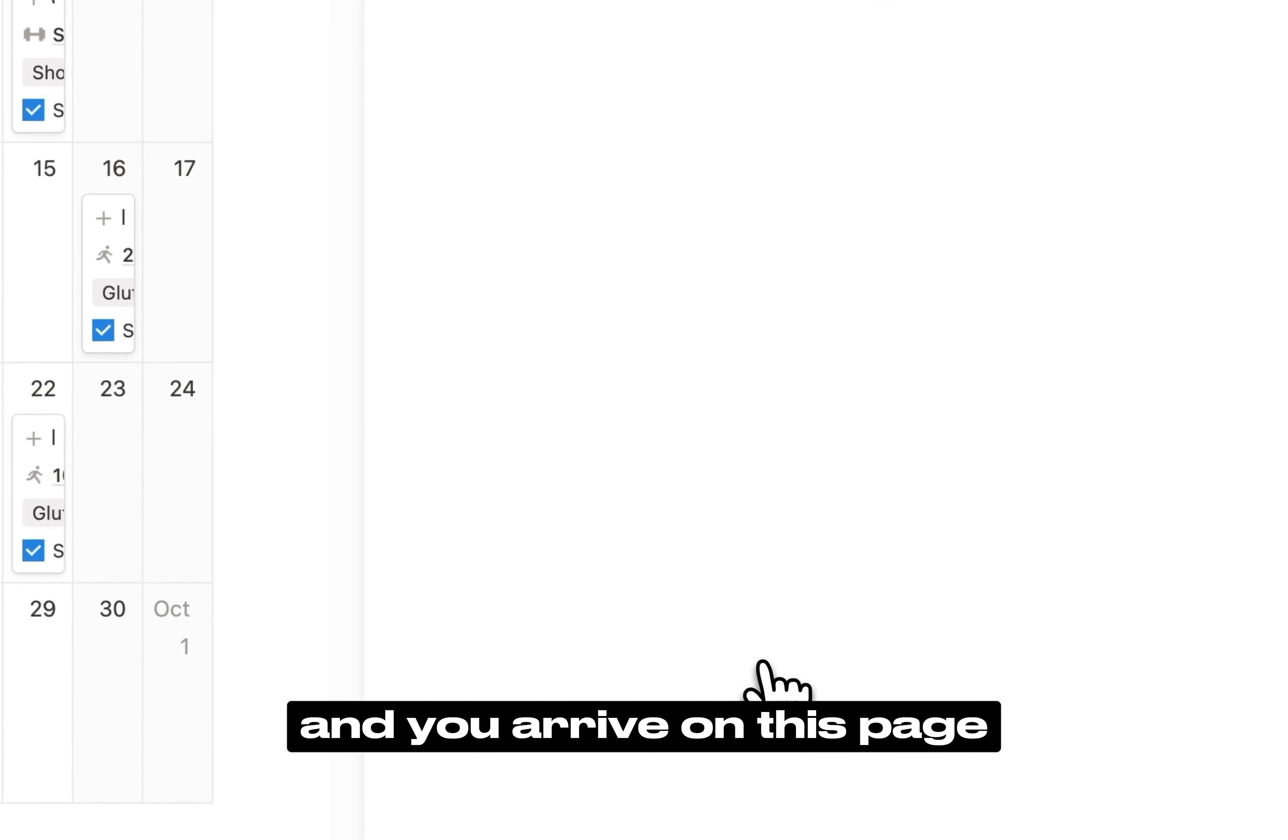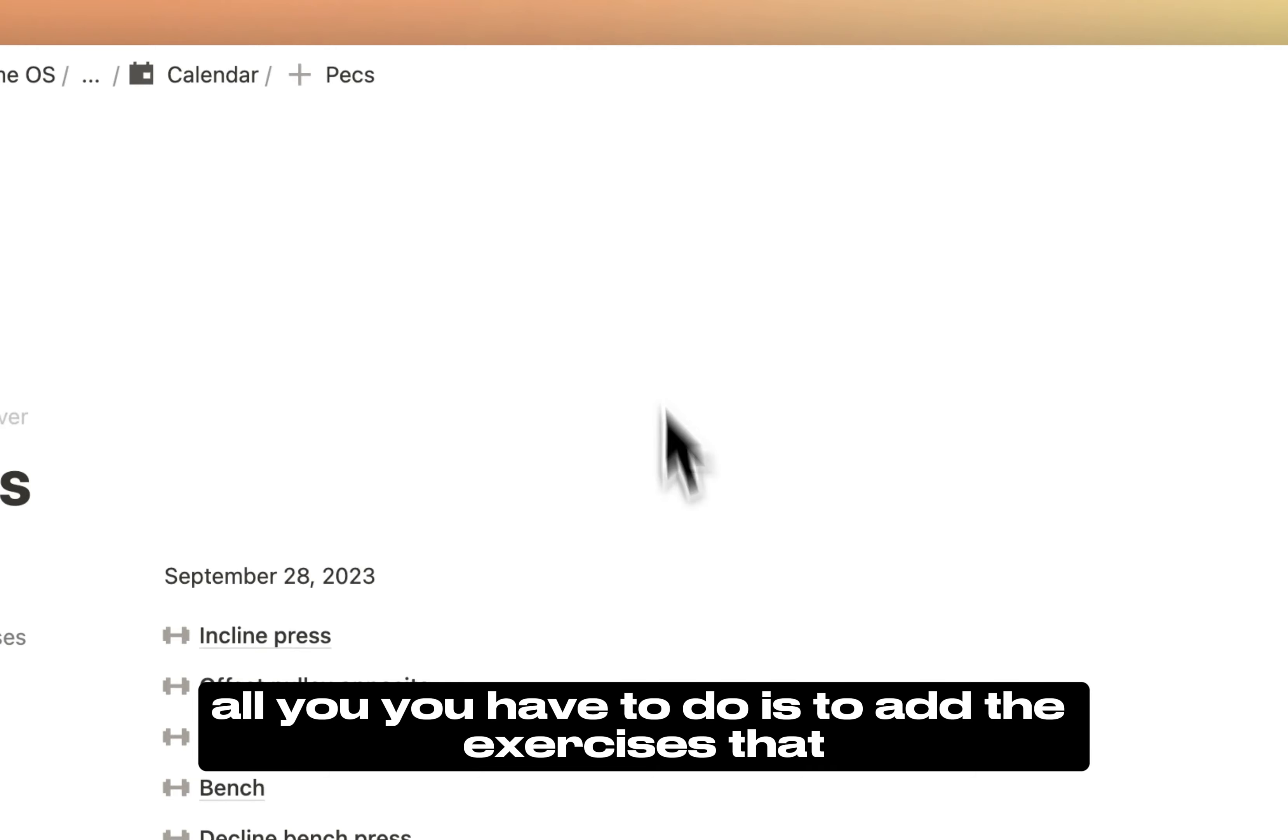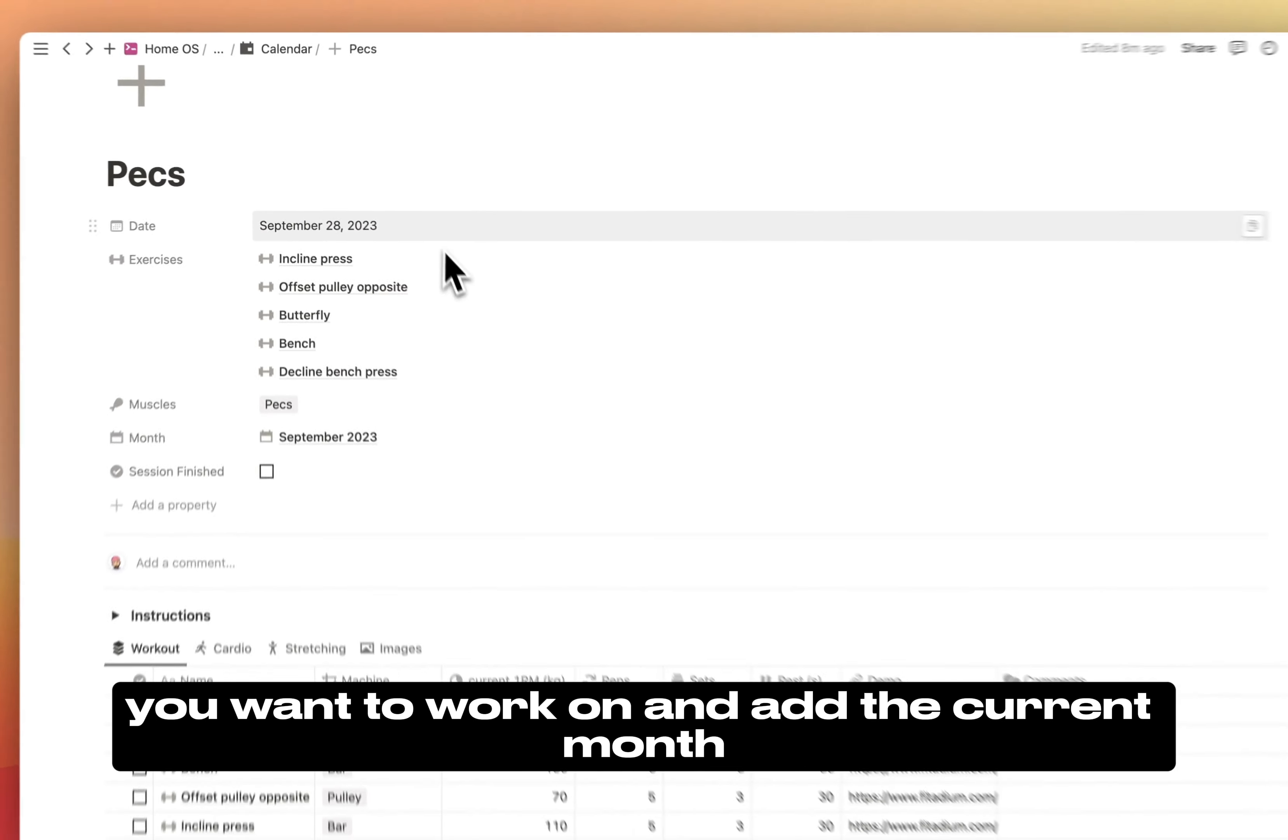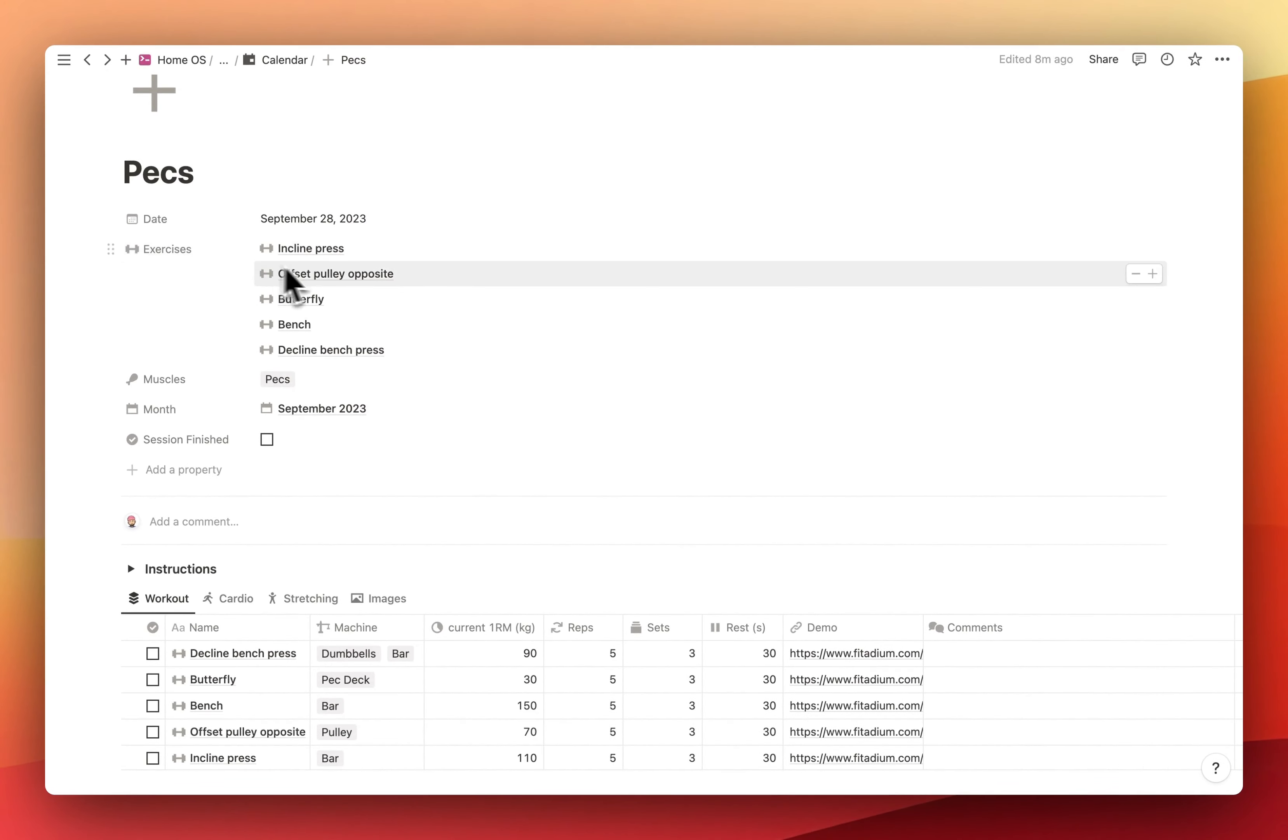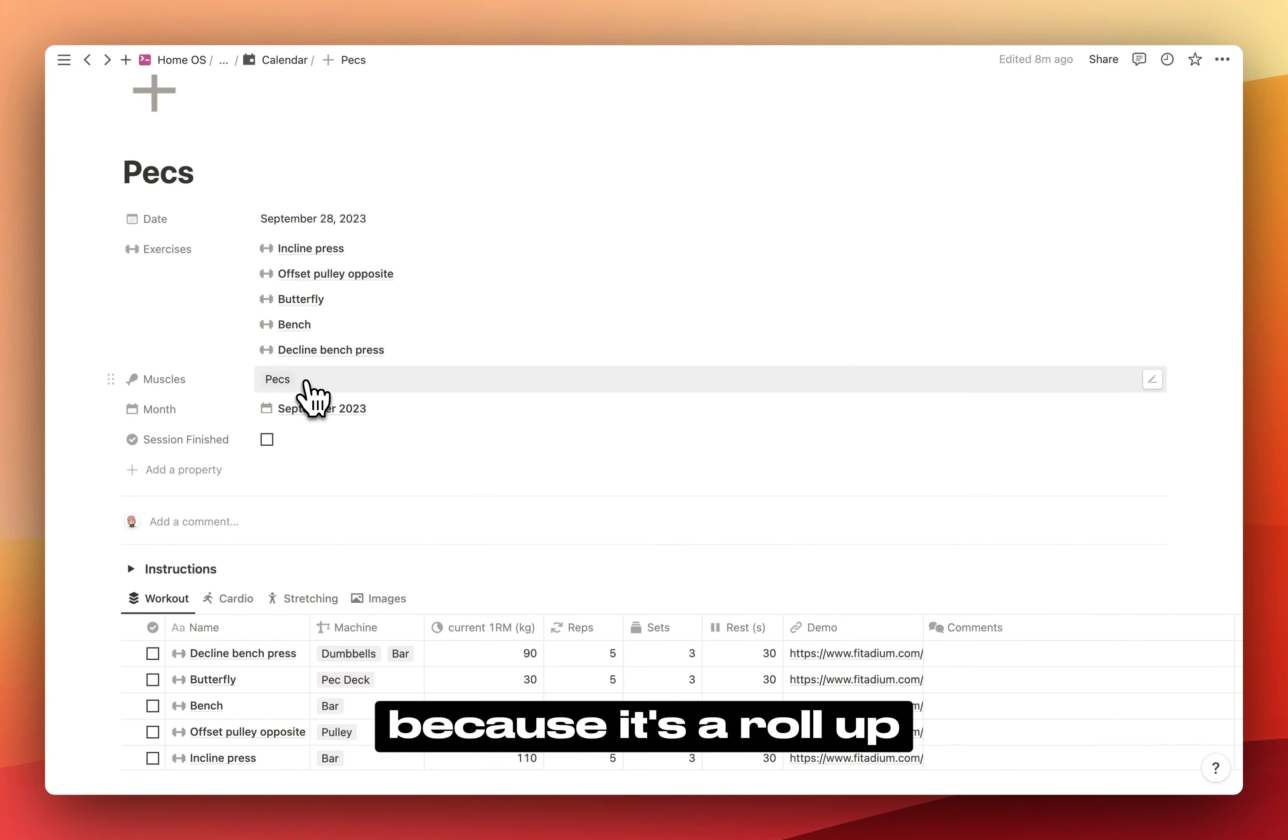Today we said we're going to work on pecs, so you just have to click here and you arrive on this page. All you have to do is add the exercises that you want to work on and add the current month. The muscles property is automatically triggered because it's a rollup.